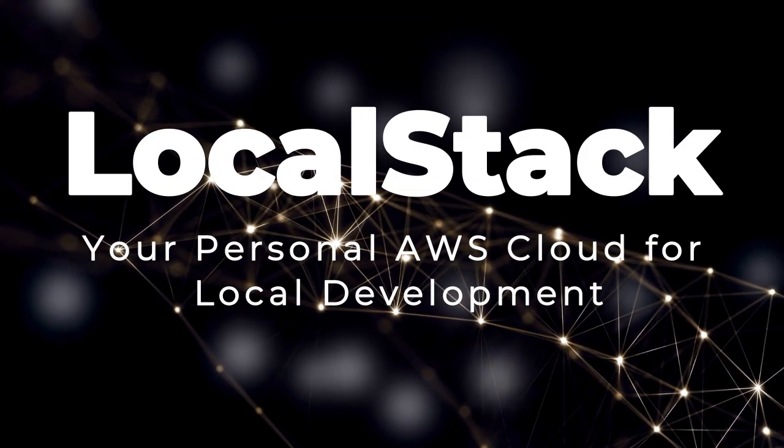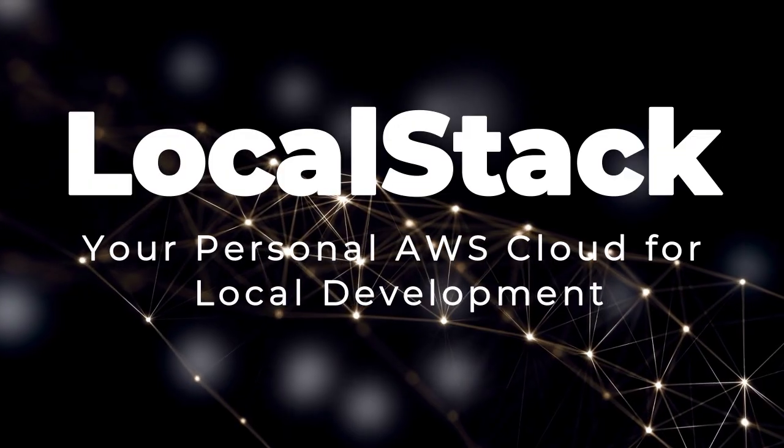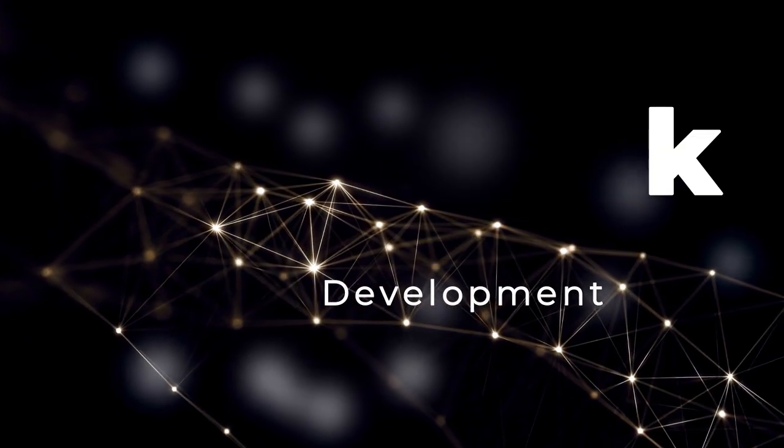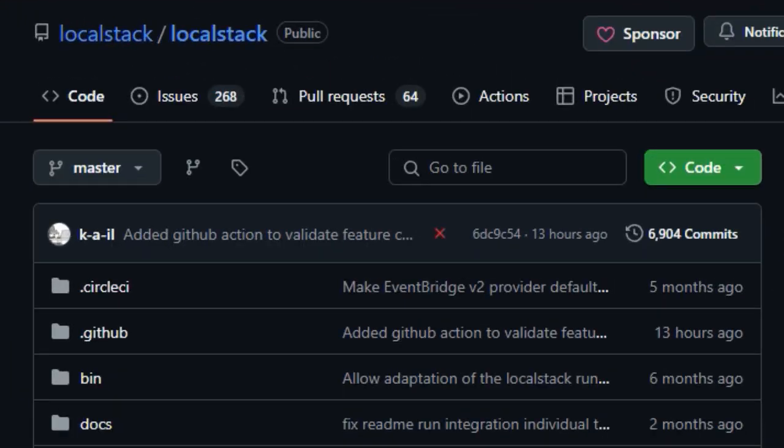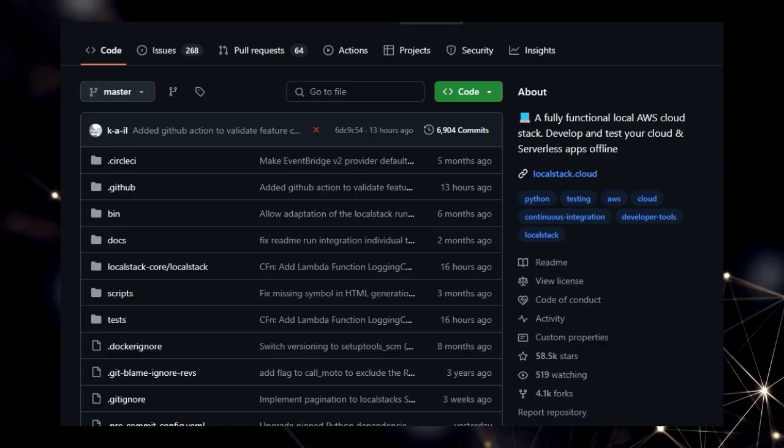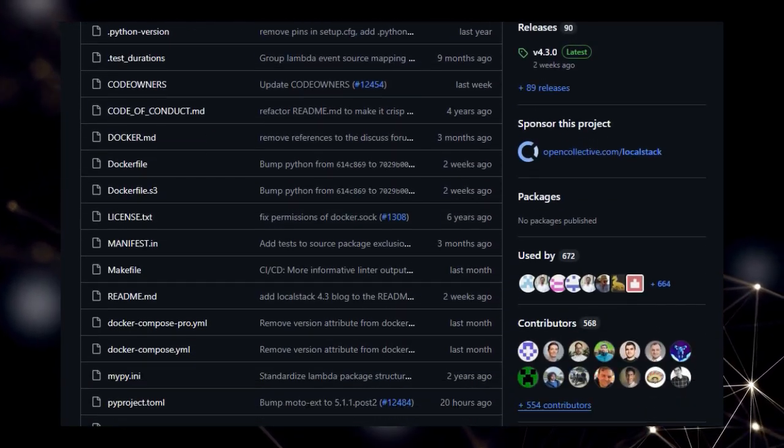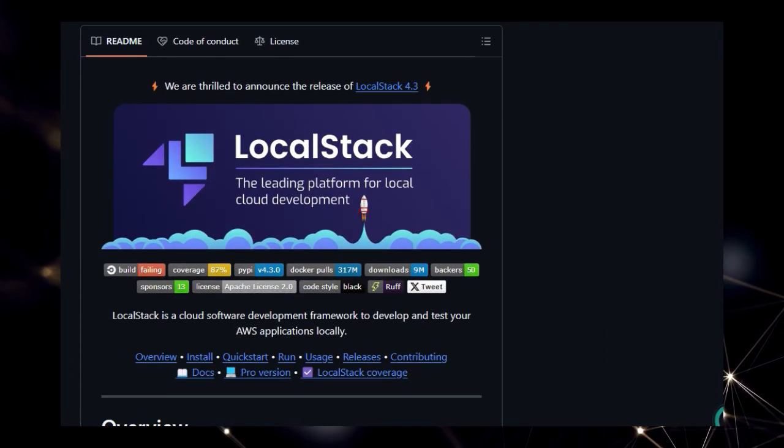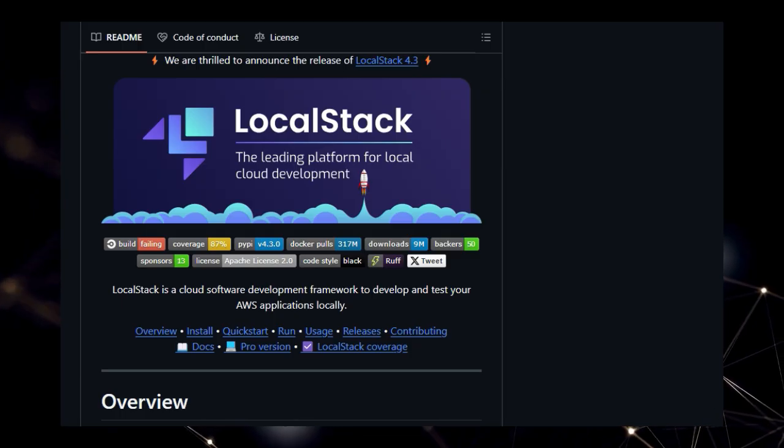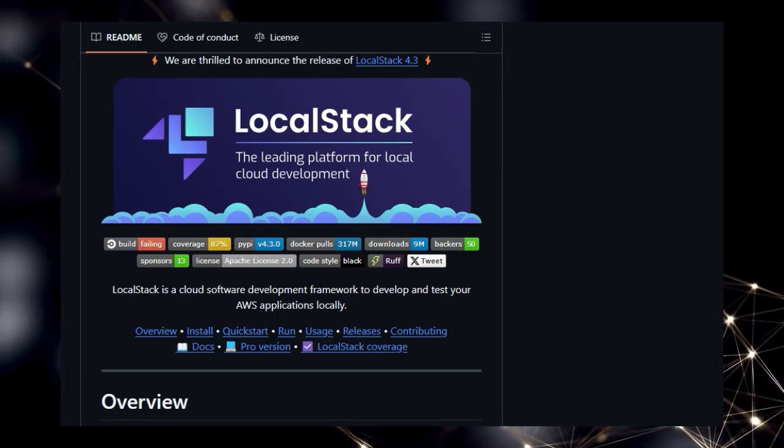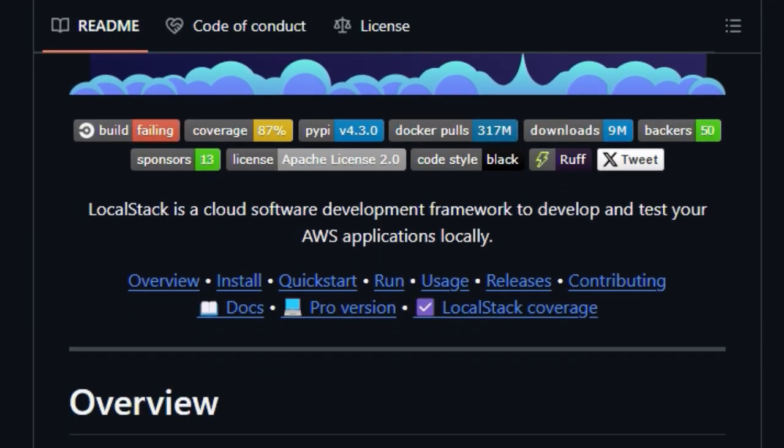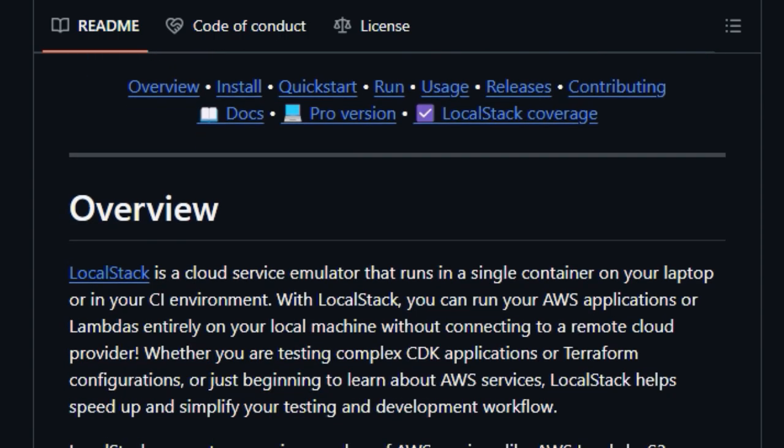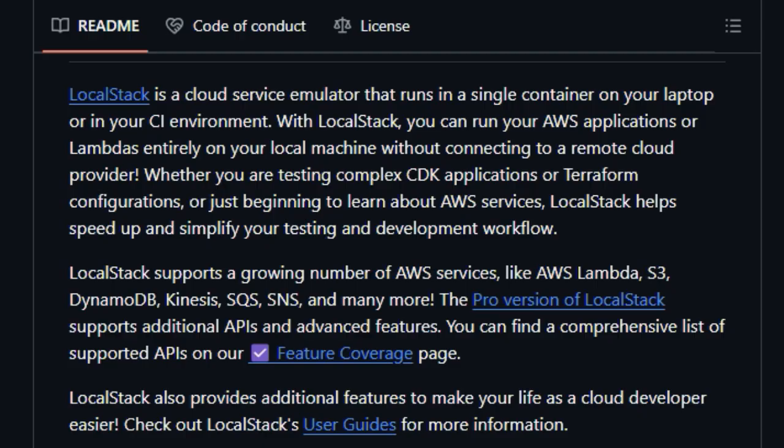Project Number 5, Local Stack. Your Personal AWS Cloud for Local Development. We're highlighting Local Stack, a project that brings the power of the AWS cloud right to your local machine. What truly distinguishes Local Stack is that it provides a fully functional local AWS cloud stack, allowing you to develop and test your cloud and serverless applications entirely offline. Forget about the complexities and costs associated with constantly deploying to a remote AWS environment.